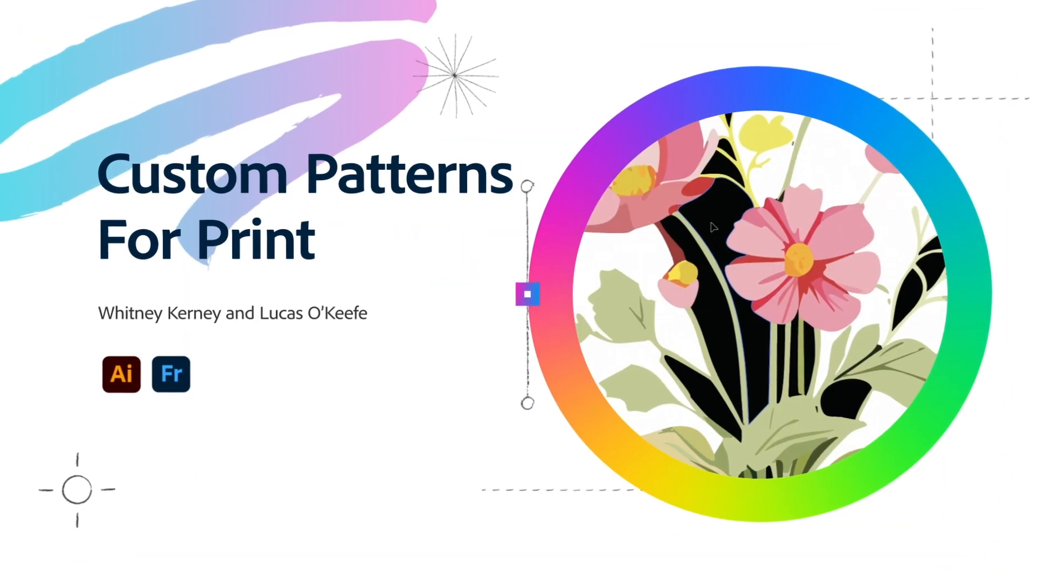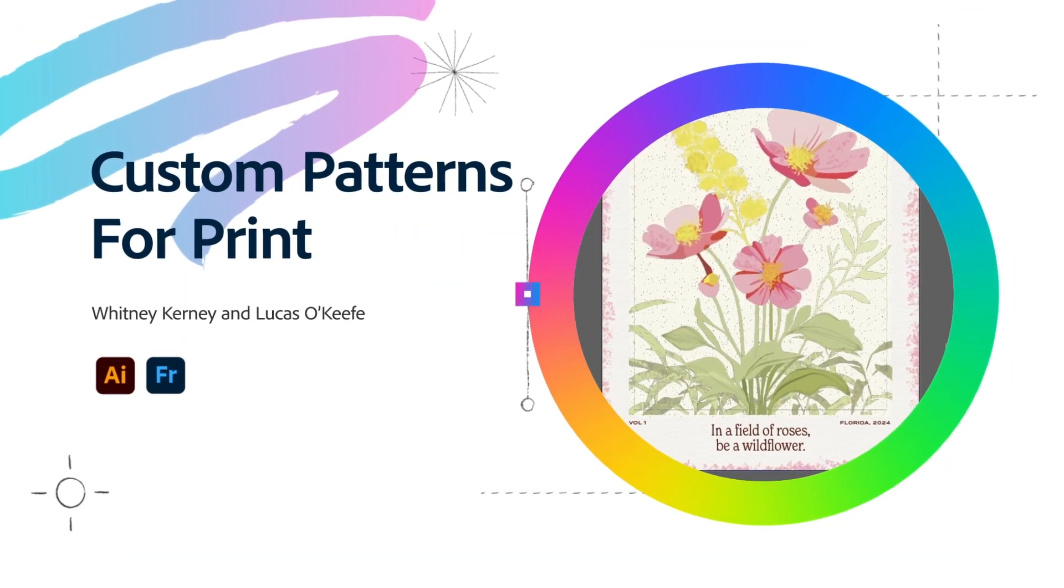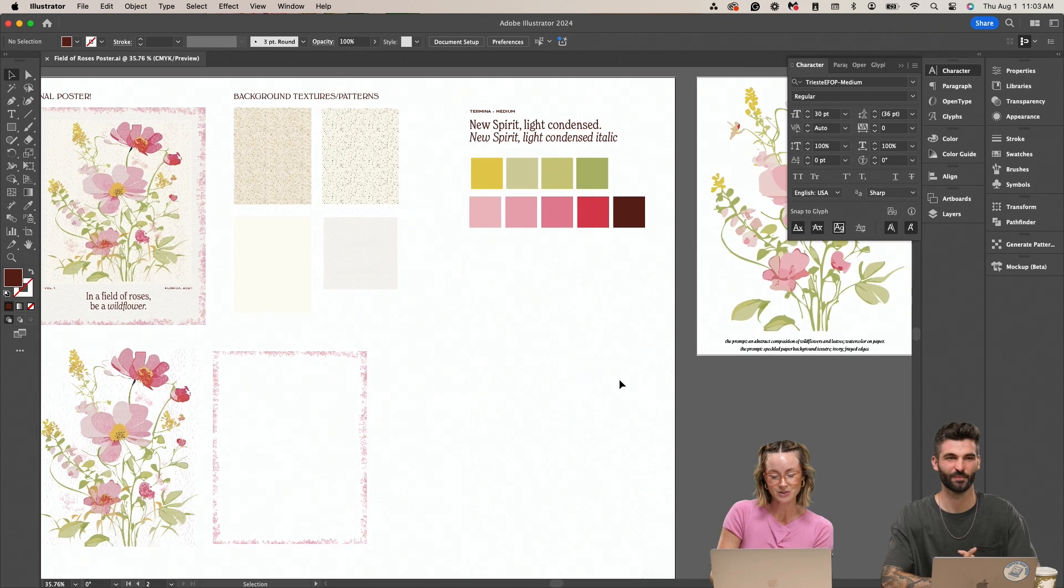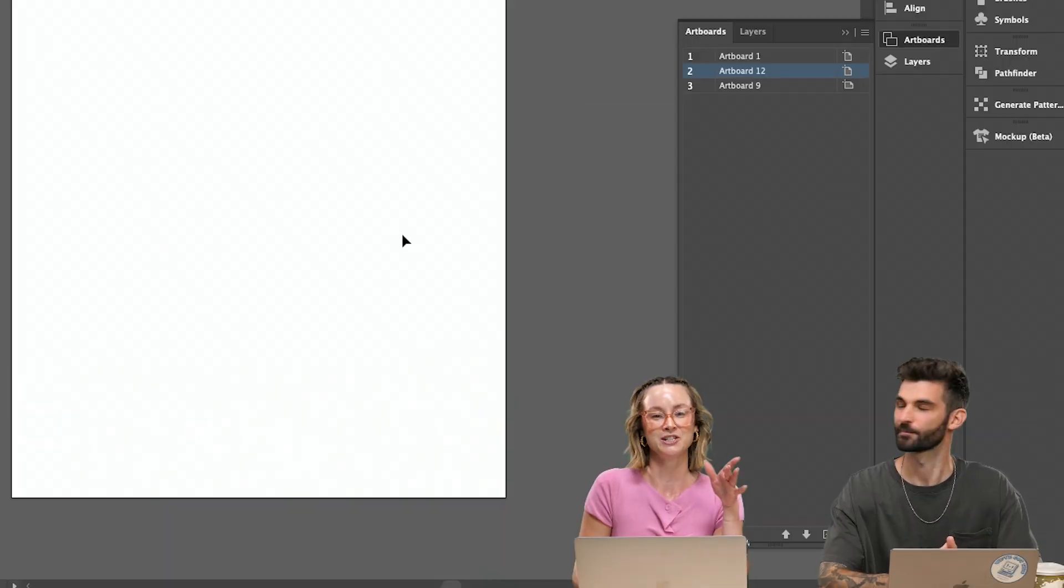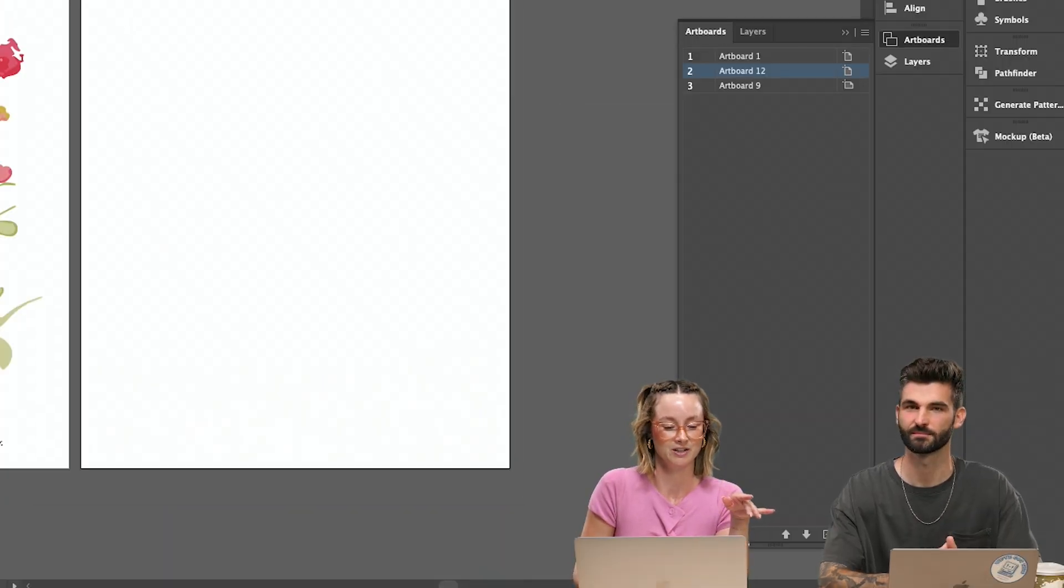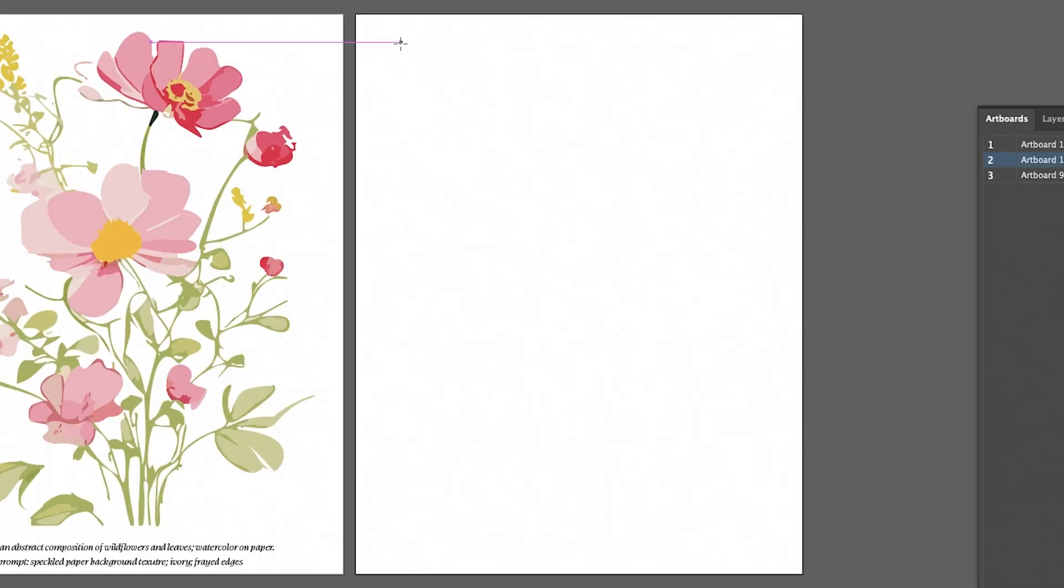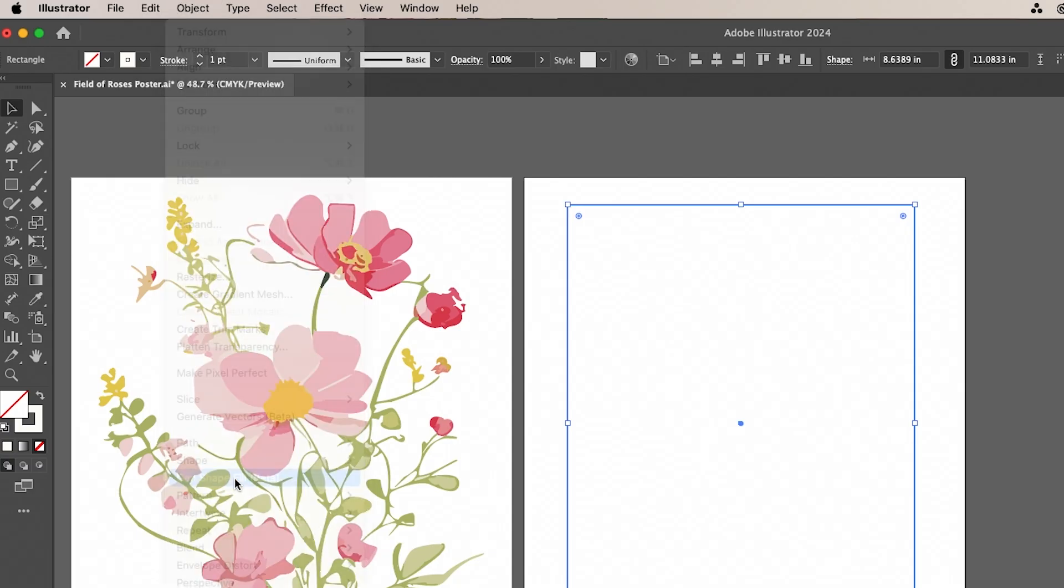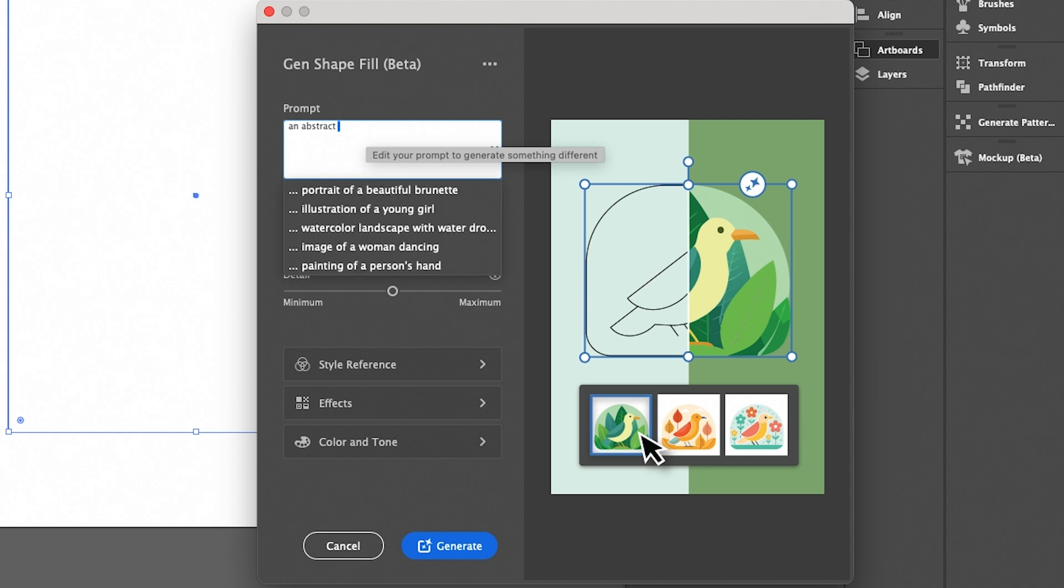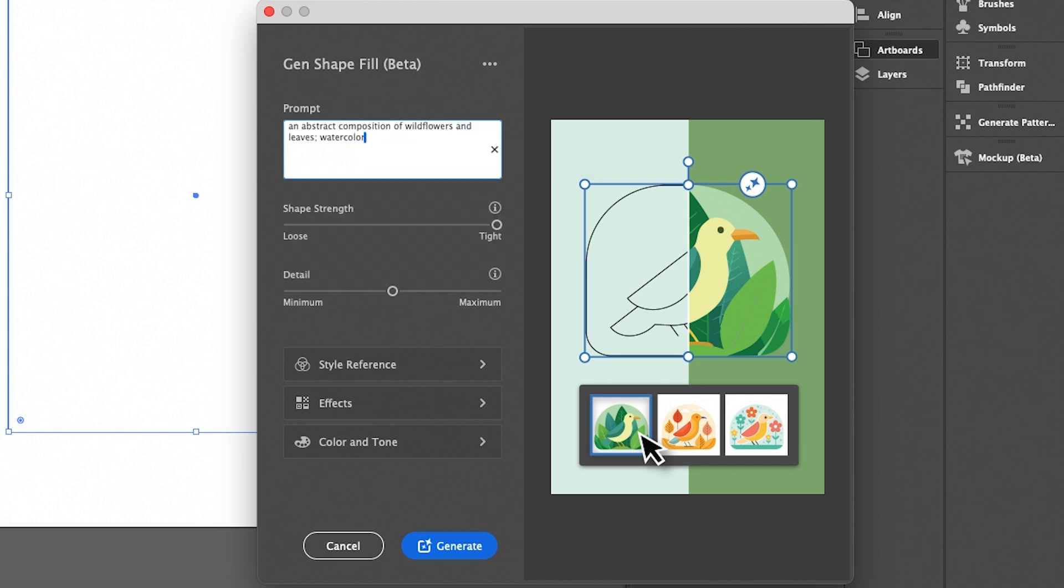Today we're going to be diving into creating custom patterns for prints. We're going to use this as inspiration. I like to use the generative shape fill to create a composition. So you just create a shape, gen shape fill, an abstract composition, wildflowers and leaves, watercolor on paper.